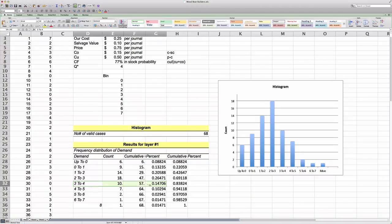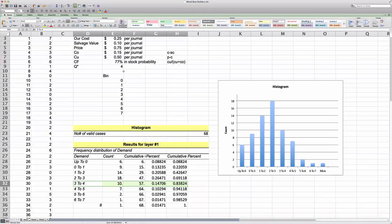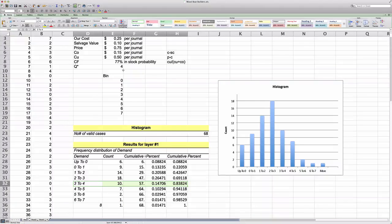So this means that our optimal order quantity, if we use an empirical probability distribution, will be 4.